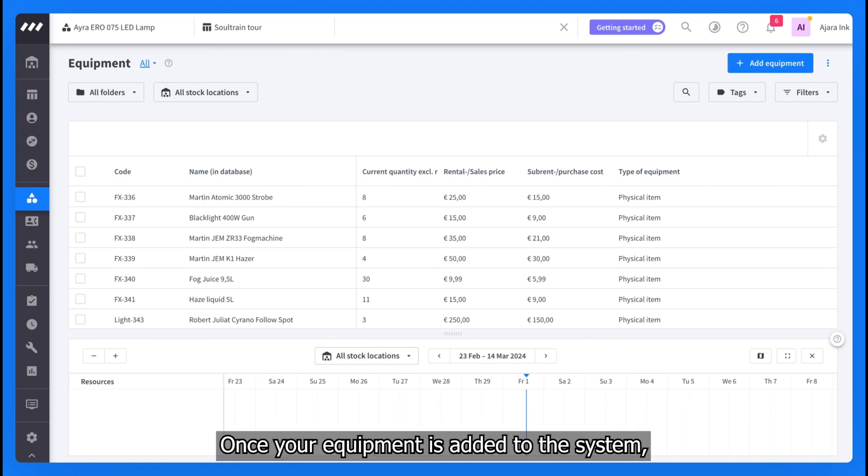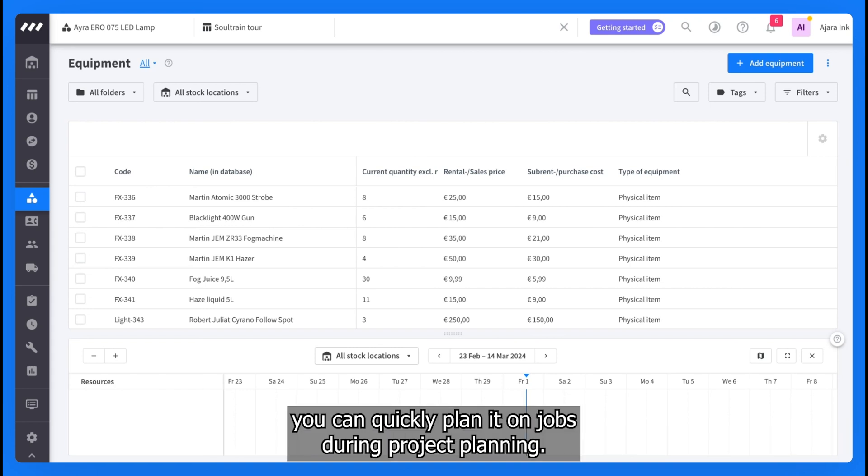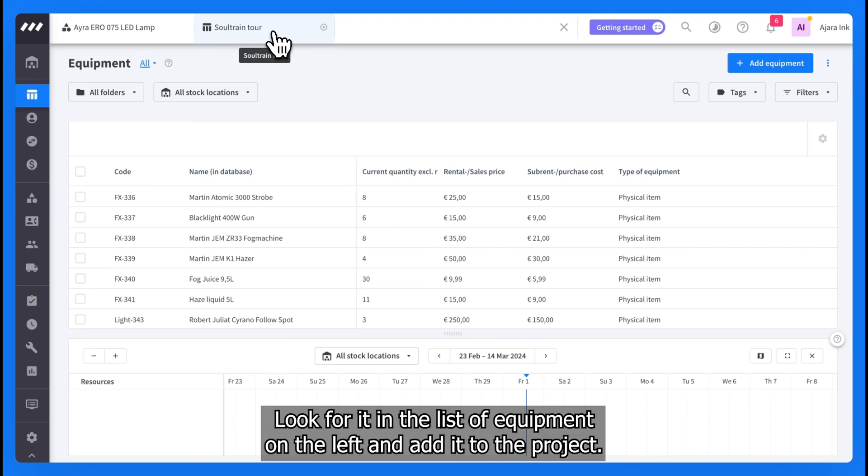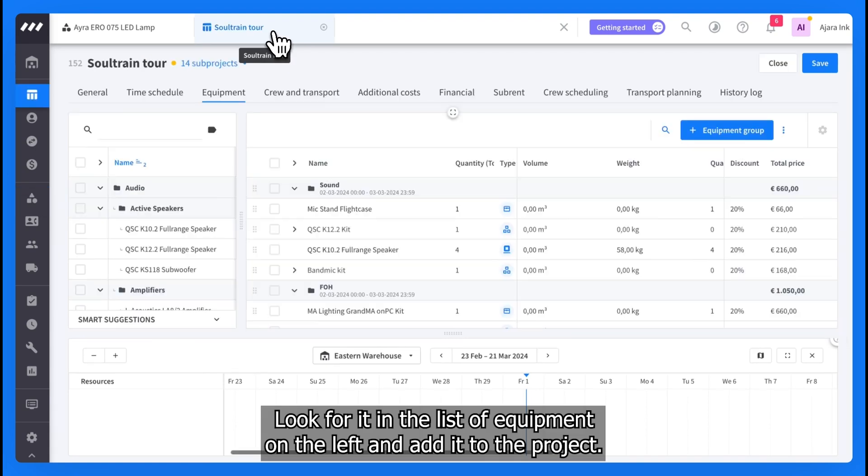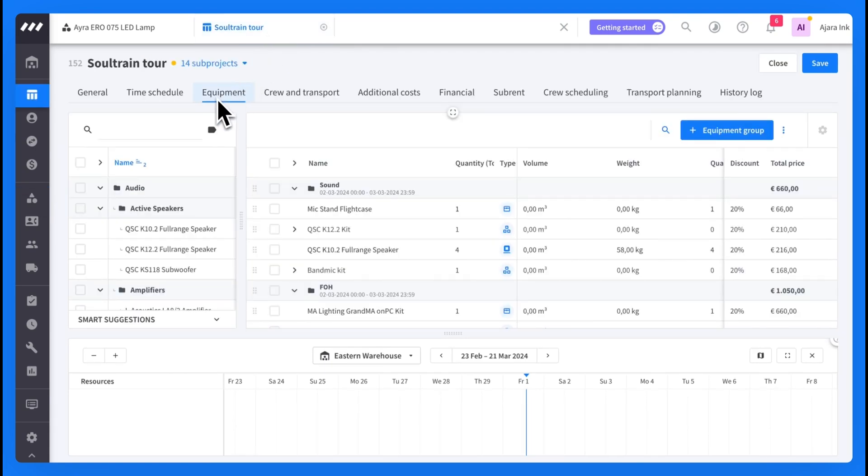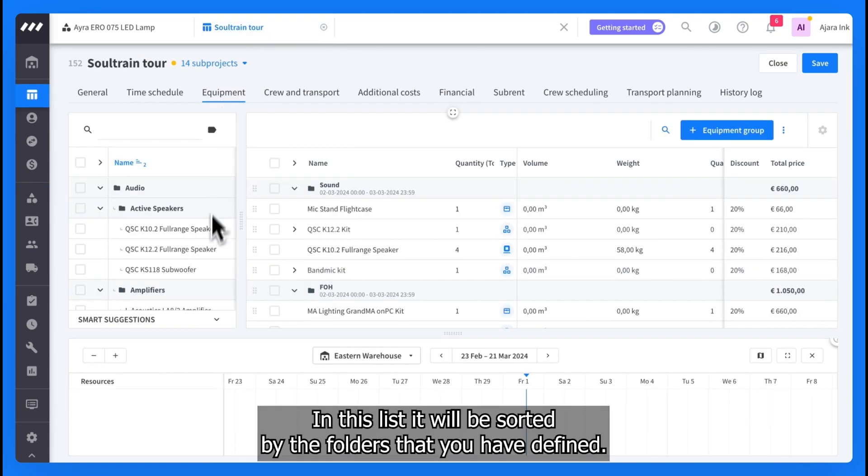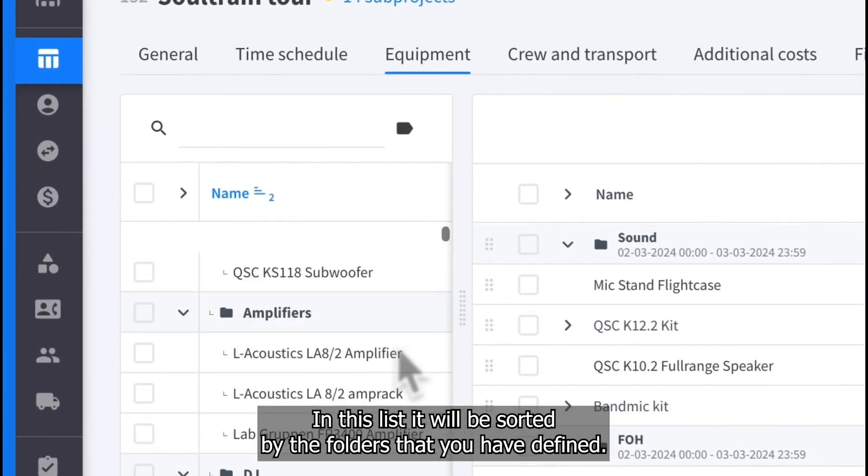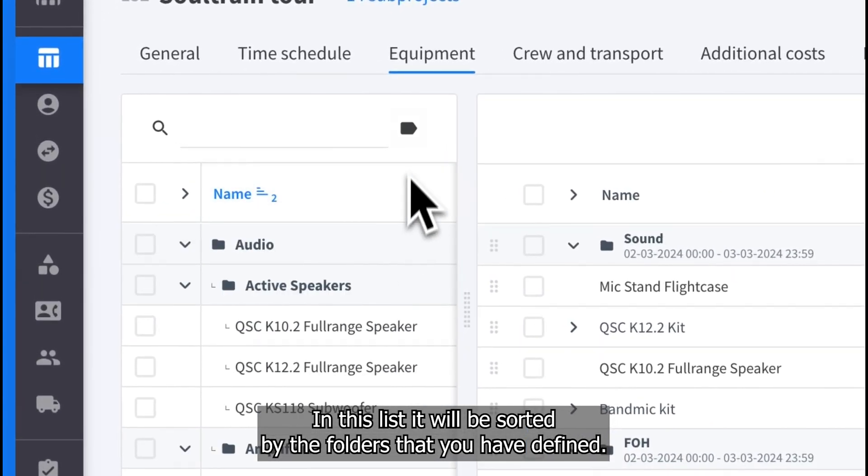Once your equipment is added to the system, you can quickly plan it on jobs. During project planning, look for it in the list of equipment on the left and add it to the project. In this list, it will be sorted by the folders that you have defined.